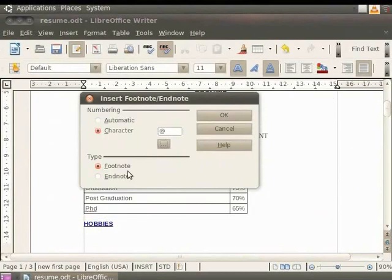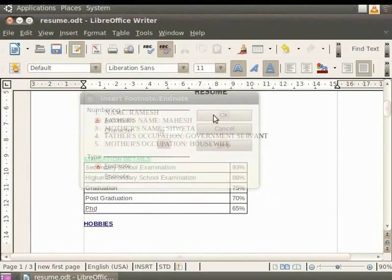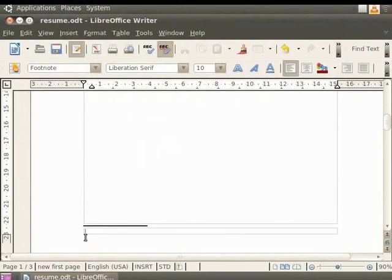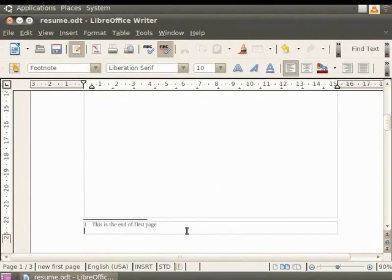Click on either Footnote or Endnote option under the Type heading to specify your choice. So we will select Automatic under Numbering and Footnote under Type. Now click on the OK button. You see that a Footnote field appears at the bottom of the page with a default numerical value. You can write the text — for example, 'this is the end of the first page' — in the Footnote field and then press the Enter button on the keyboard. You can see the required footnote along with the text at the bottom of the page. Likewise, you can insert an Endnote at the bottom of the document.